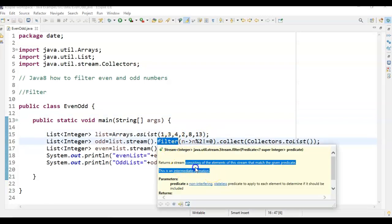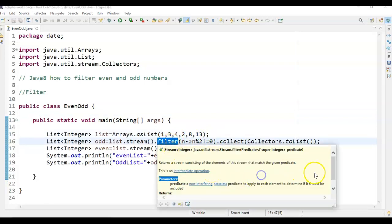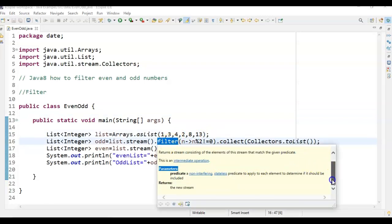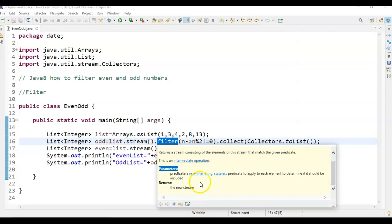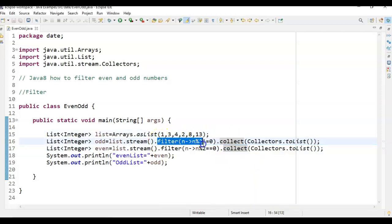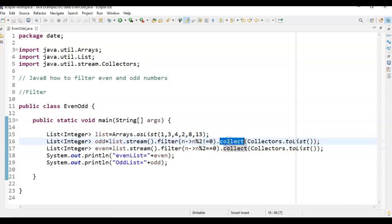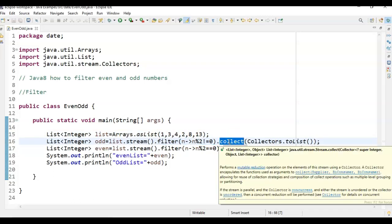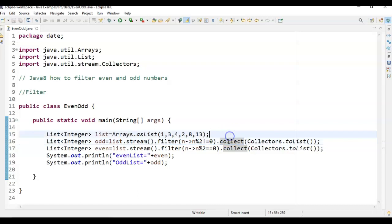This is an intermediate operation. And at the same time, what it returns? It returns a stream and it is lazy. Meaning, it will be evaluated only when we call collect method on this. What do you mean by lazy? So this value or this condition will be evaluated only when we call collect on it. If you are not calling collect on this, it will not evaluate this condition and it will not filter those values.